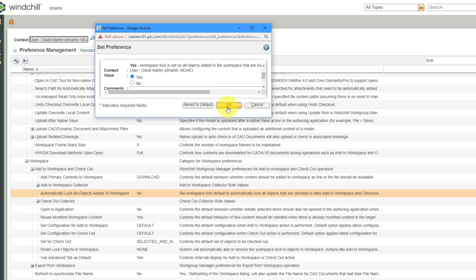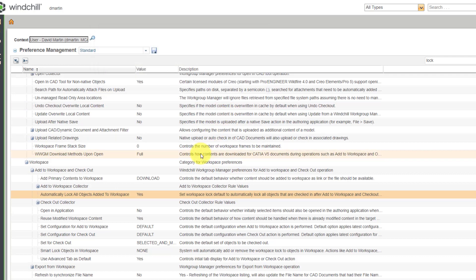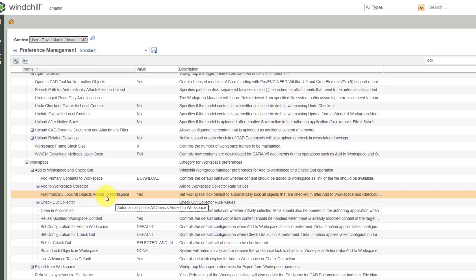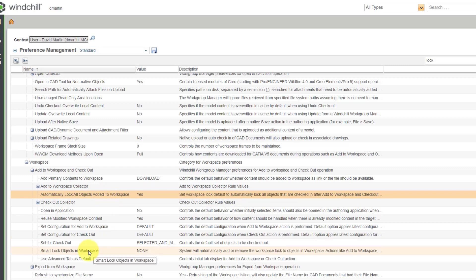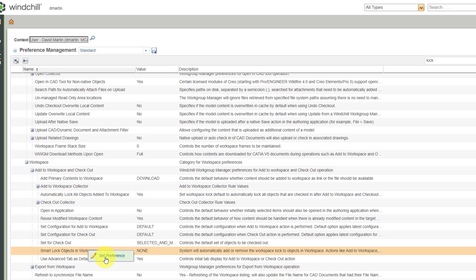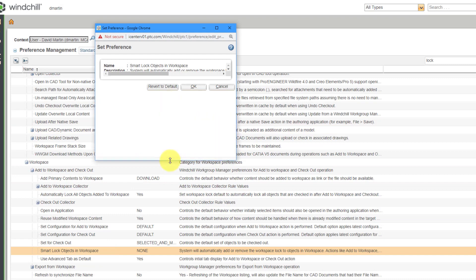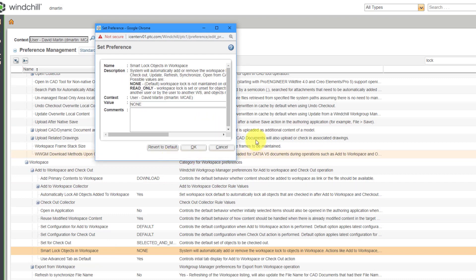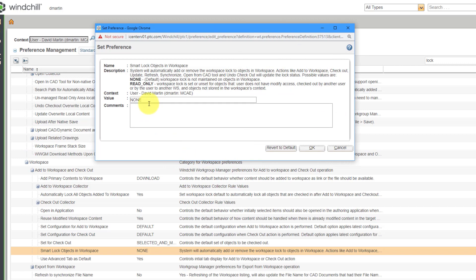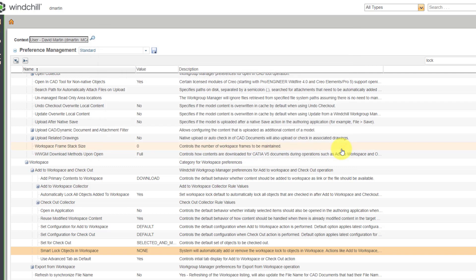That way, something won't be accidentally modified. Someone is going to have to check an object out in order to make changes to it. And they are going to be notified of that. Also, we have this option here for smart lock objects in workspace. Another related option. And again, you can expand this over here. Right now, the value is set to none. You can change that value over here to read only if you want to. Another good option to be aware of.